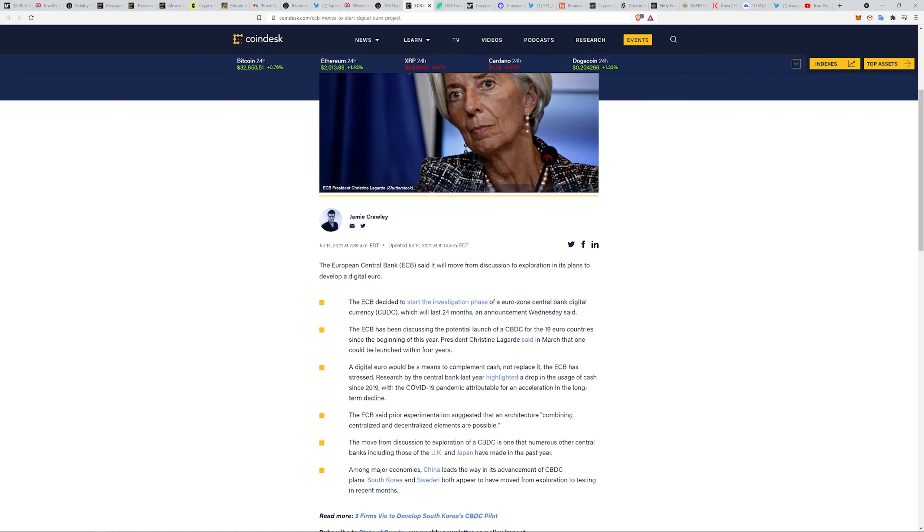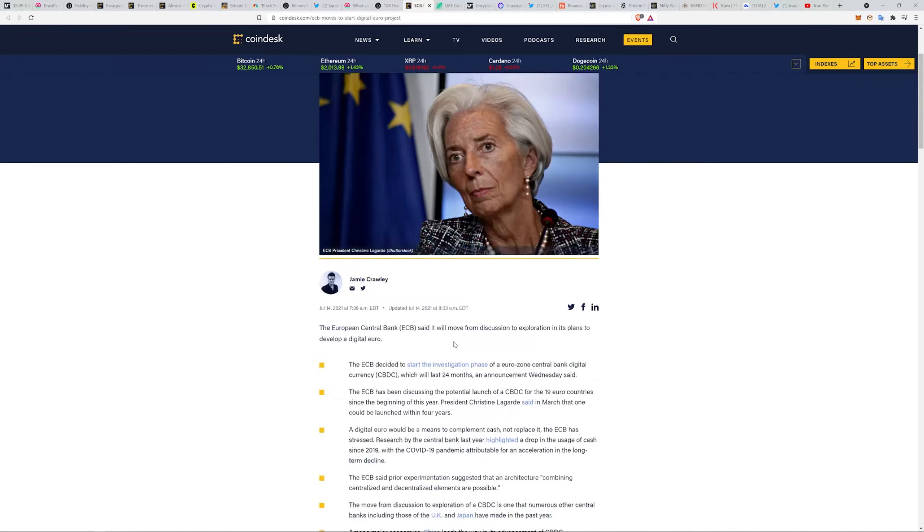The move from discussion to exploration is one numerous other central banks, including those of the UK and Japan, have made in the past year. Among major economies, China leads the way in the advancement of CBDC plans. South Korea and Sweden both appear to move from exploration to testing in recent months.